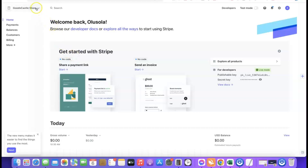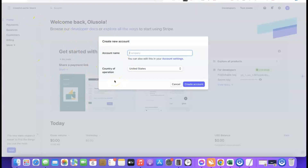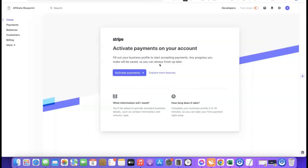Once logged into your Stripe account, go to the left-hand section and click 'New Account.' It will prompt you to enter a name for the account — this doesn't have to be your business name, it's just a label within Stripe. One great feature of Stripe is you can create sub-accounts for multiple businesses. For example, if you have more than one Shopify store, you can create separate accounts for each. Give it a name — I'll use 'Affiliate Blueprint' — set the country of operation to United States, then click 'Create Account.'